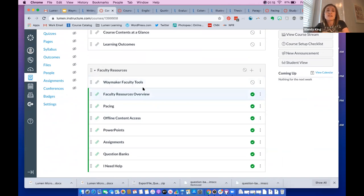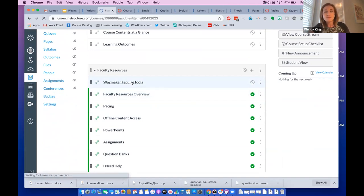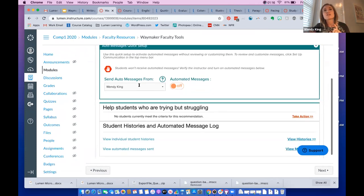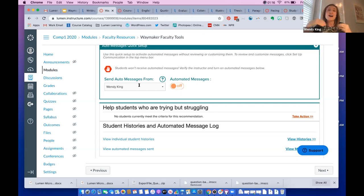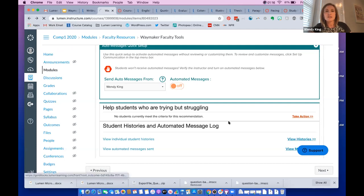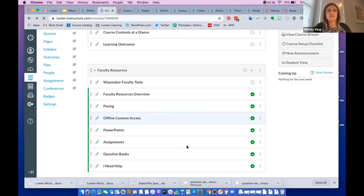The faculty resources give you more information about how to use the Waymaker platform. A really neat feature of Waymaker are these faculty tools. There are instructions about how to set up automated messaging. When students work through the study plans and take little quizzes, messages can be automatically sent to you and also from you to the student, depending on the threshold you set. You can give positive feedback like 'good job on that quiz' or say 'it looks like you're struggling — do you want to talk about it?'